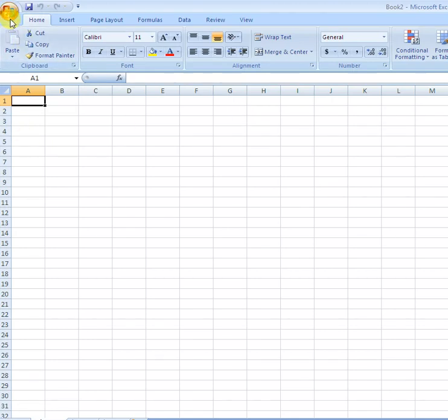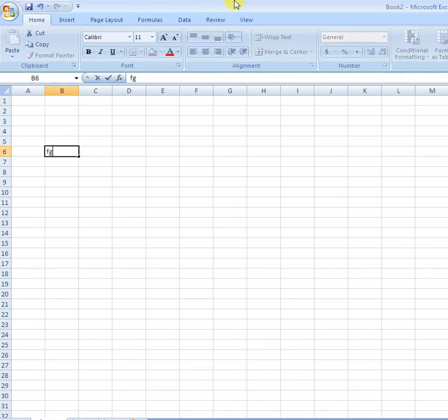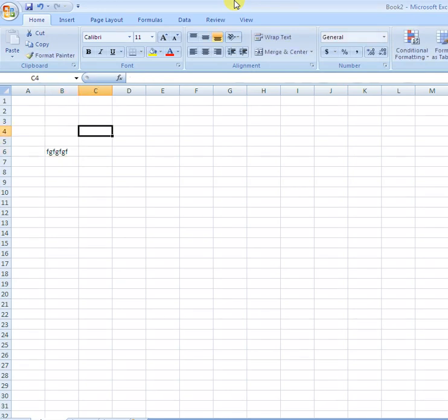Click on Save to save a document, or you can save from here as well. You can also write like this in a cell.